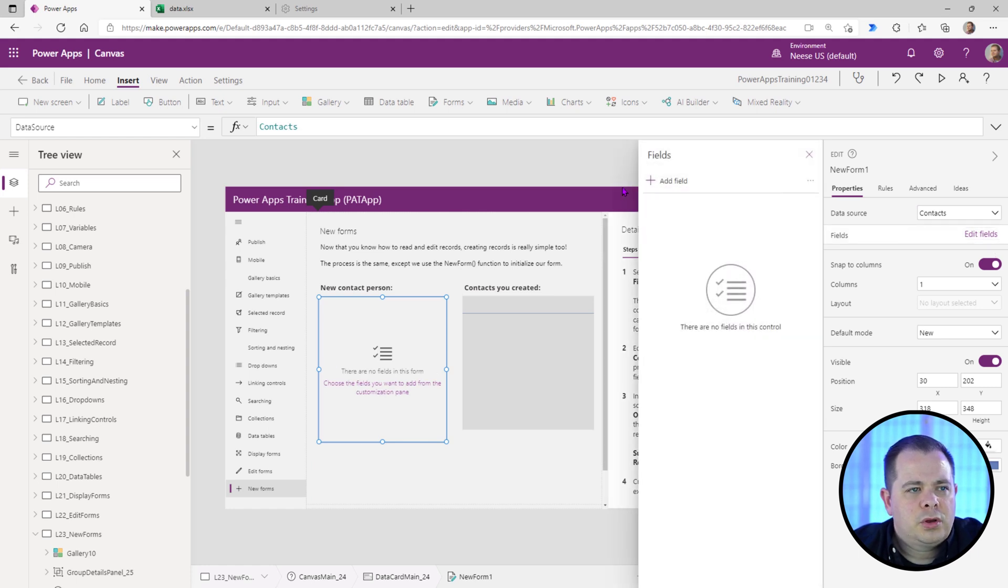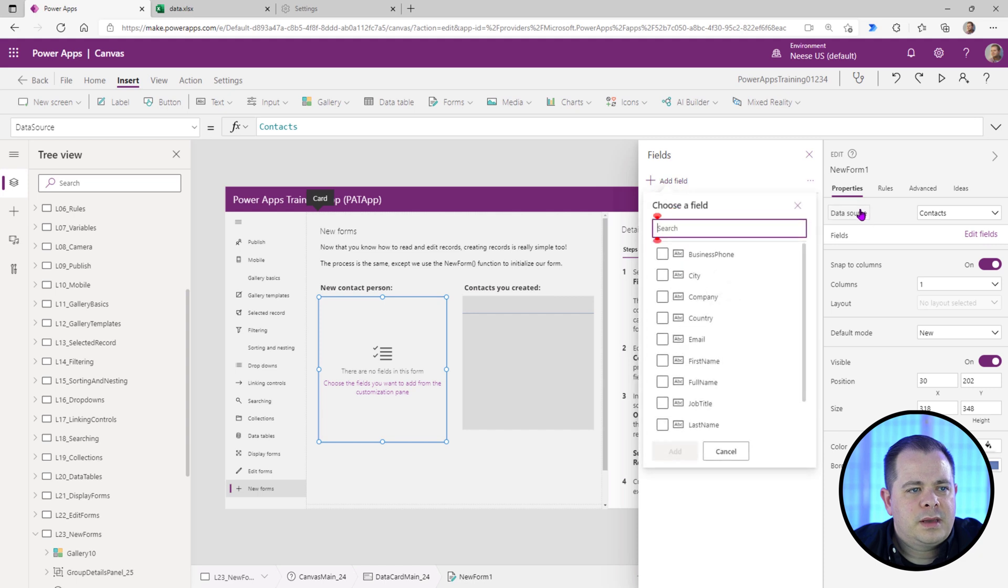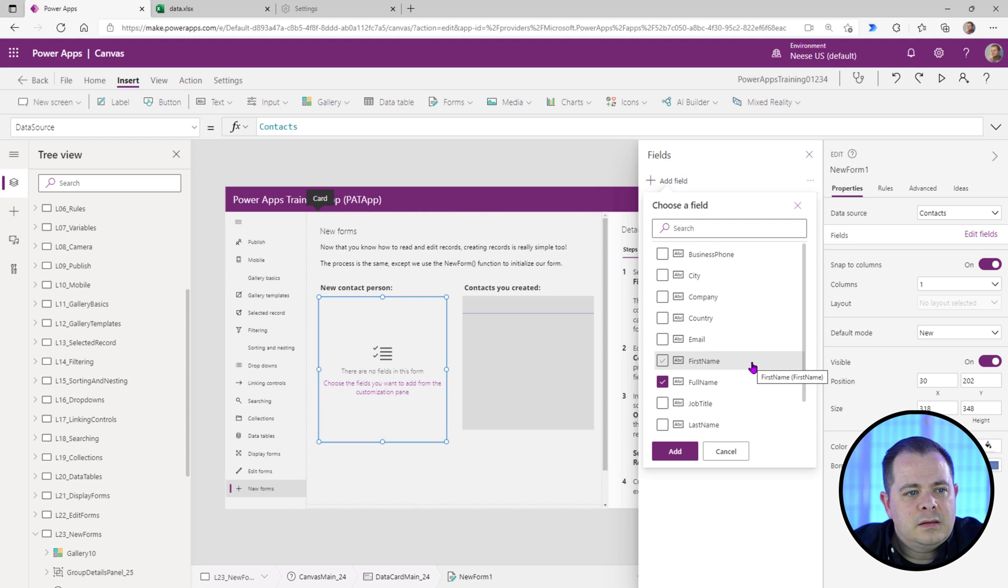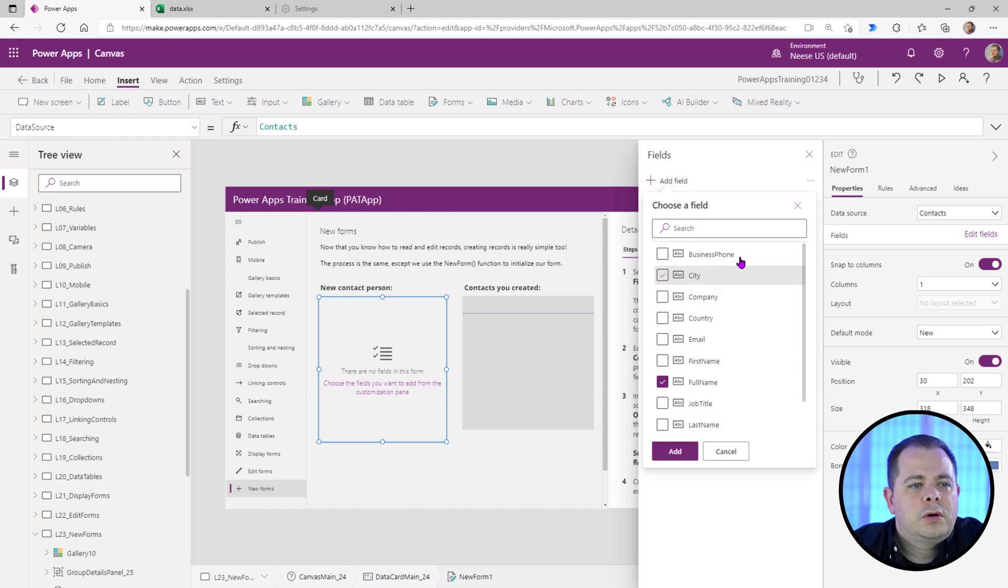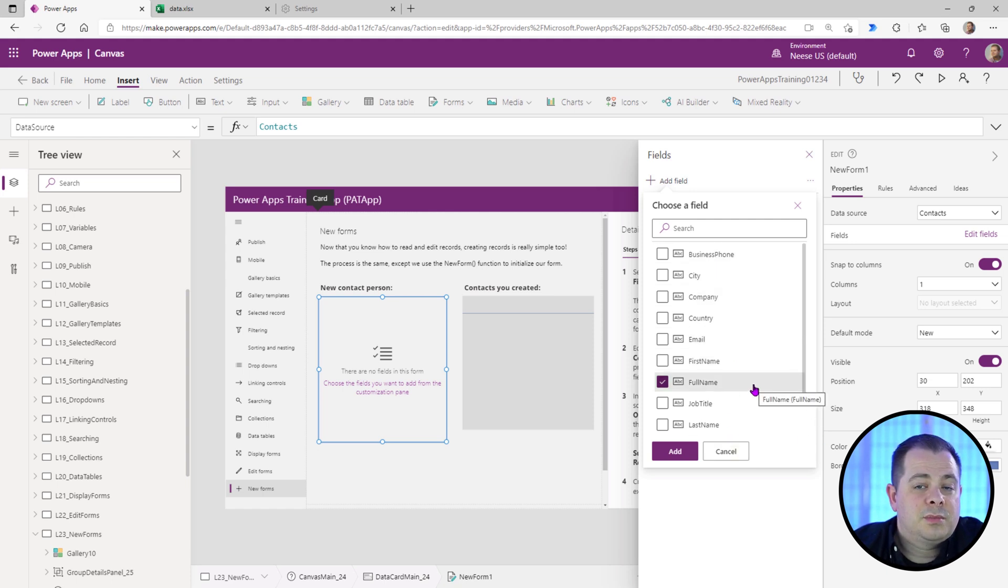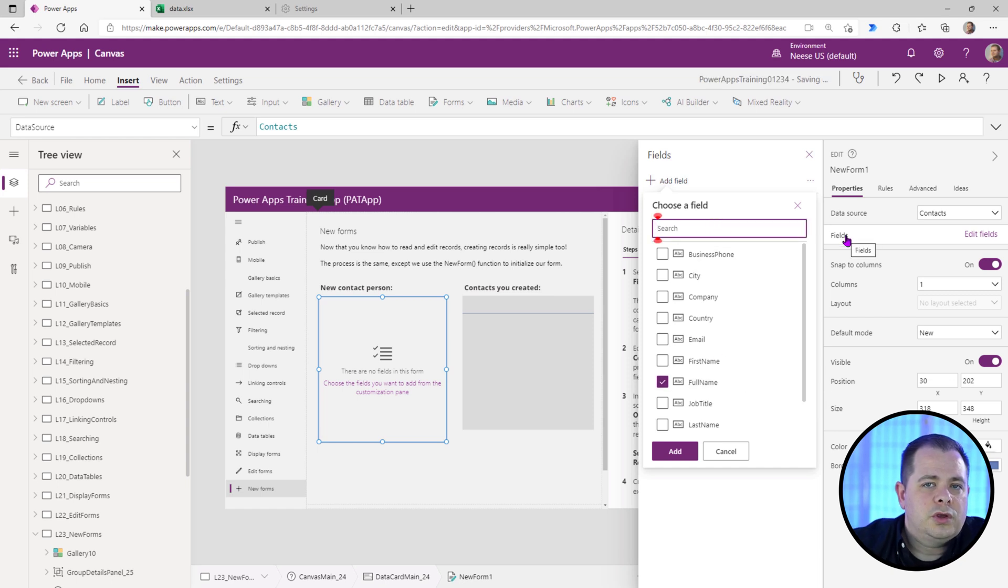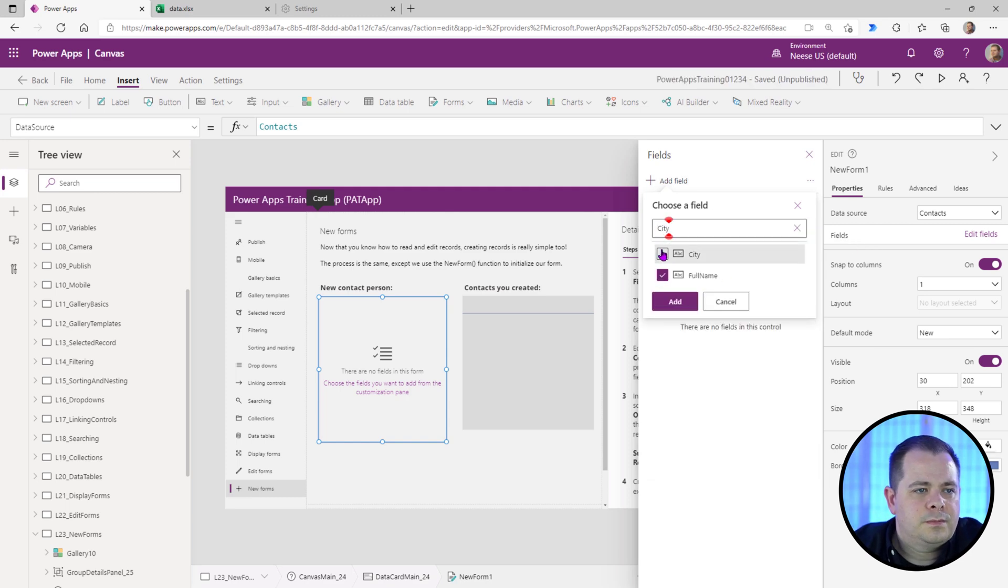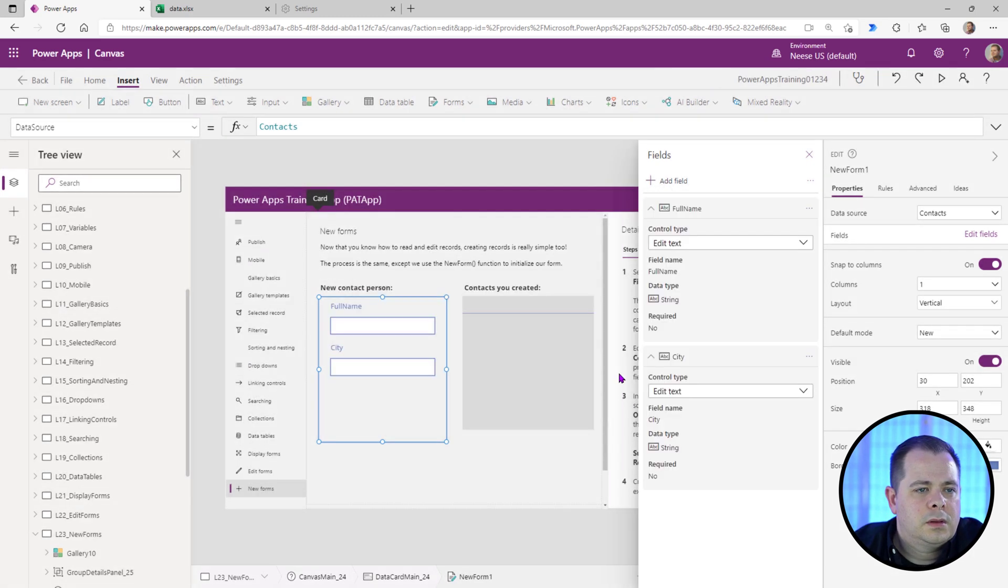And now we're looking for full name and city. And just to let you know, you might deal at some point in the future where there are dozens or maybe hundreds of columns. So just know that you can use this search at the top here. City. There we go. So add those two.